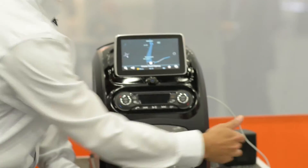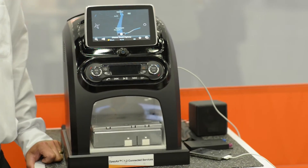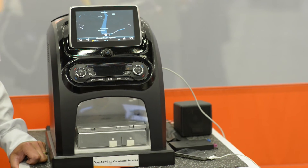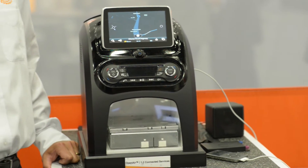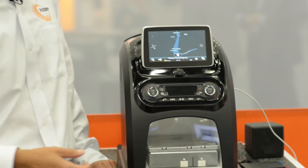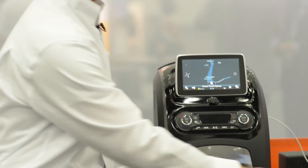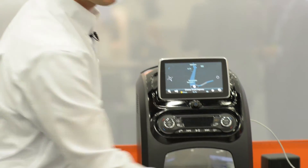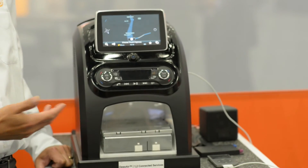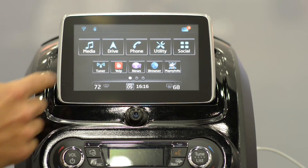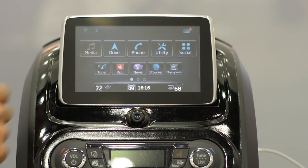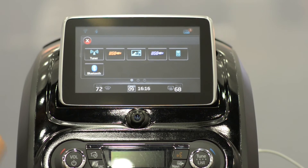We have a Wi-Fi connection to the telematics control unit, which is over here. That's offering us high-speed connectivity to cloud-based services. We also have mobile device connectivity, like Apple iPods and iPhones, which we can connect to and access all your music and media.